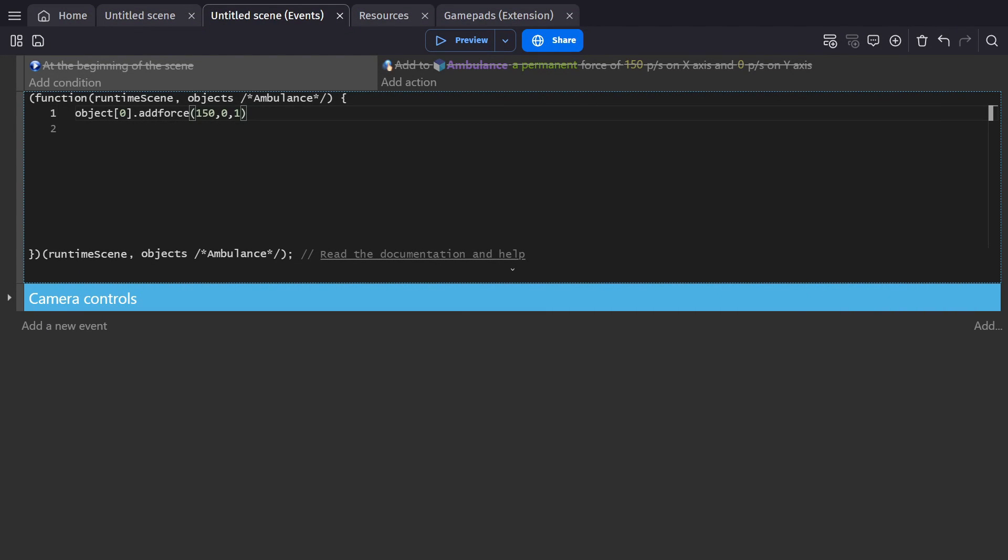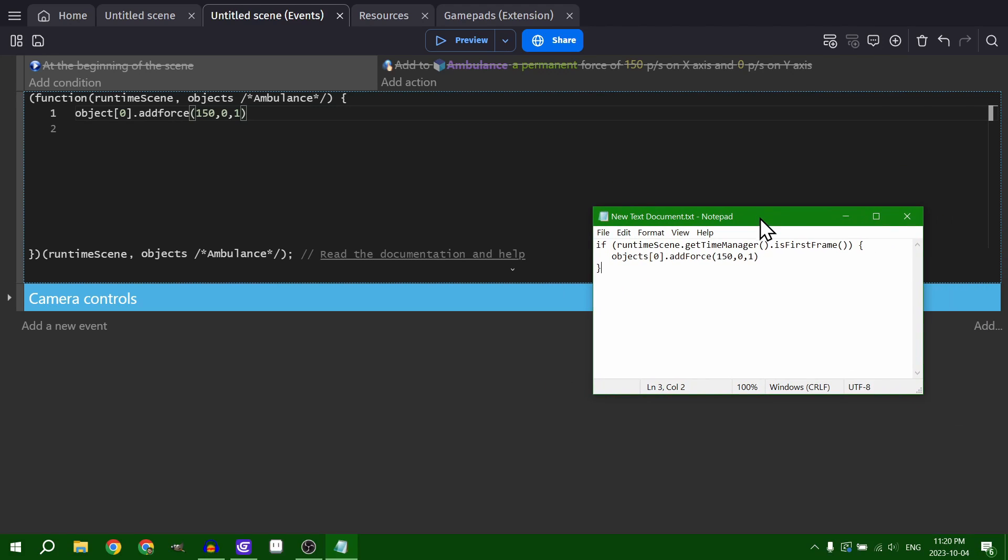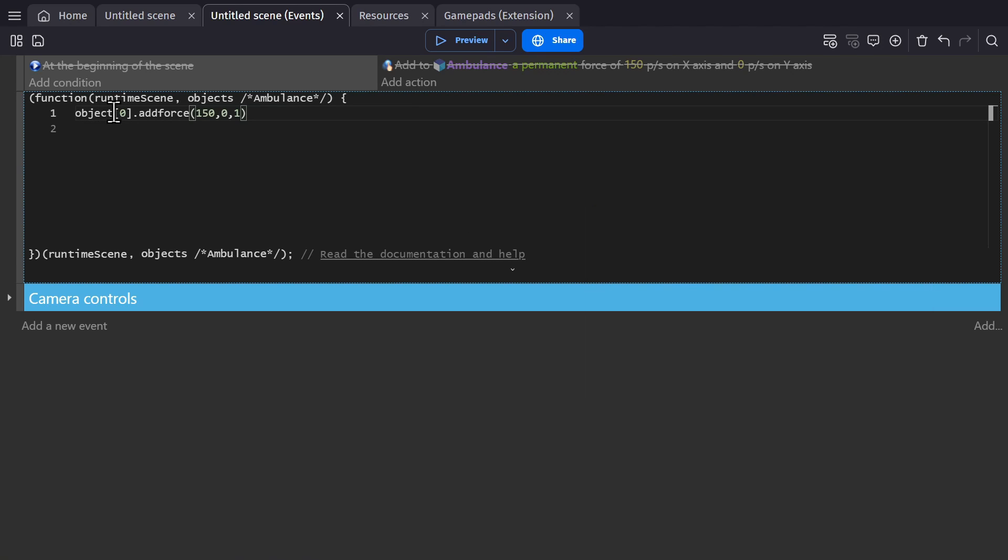And I actually already have this written down in my handy little notepad so I can see what's wrong with the event by checking my notes. And it looks like I forgot to include the S for objects.